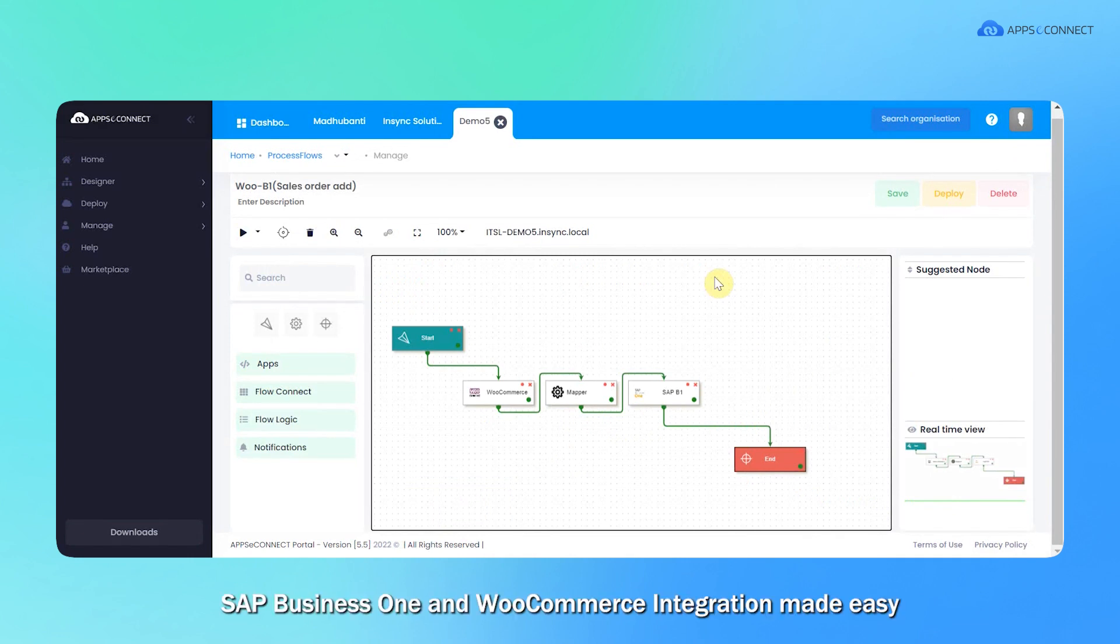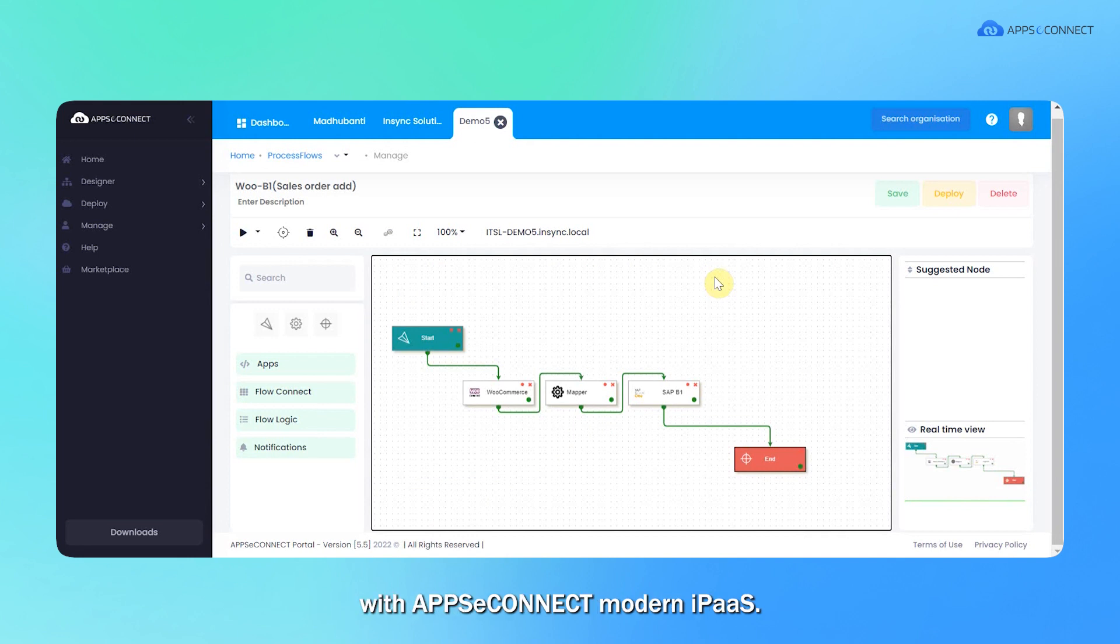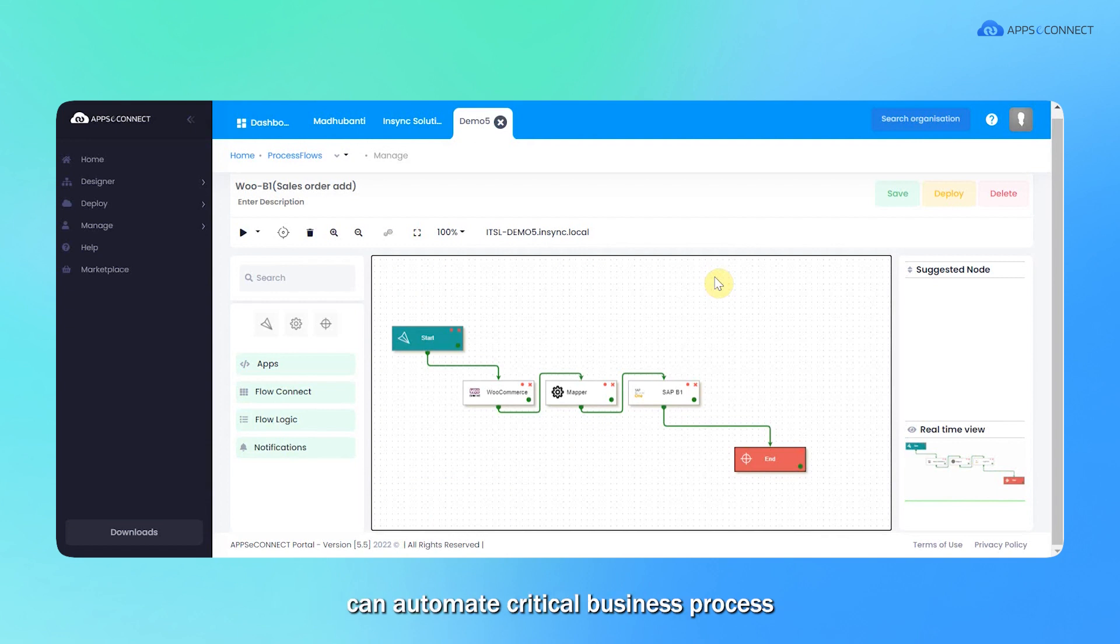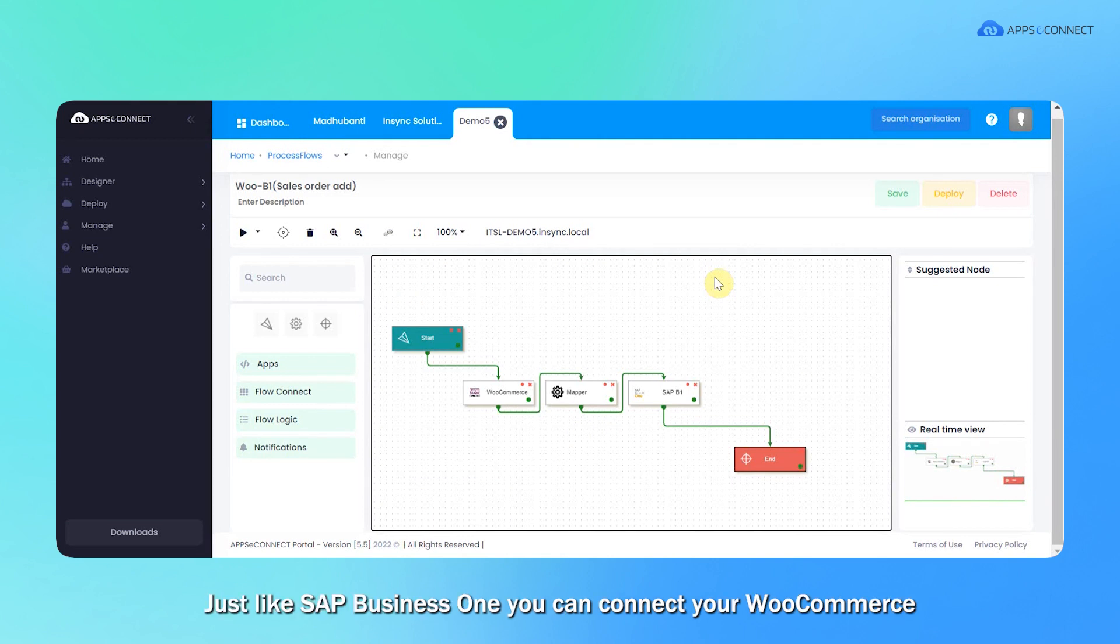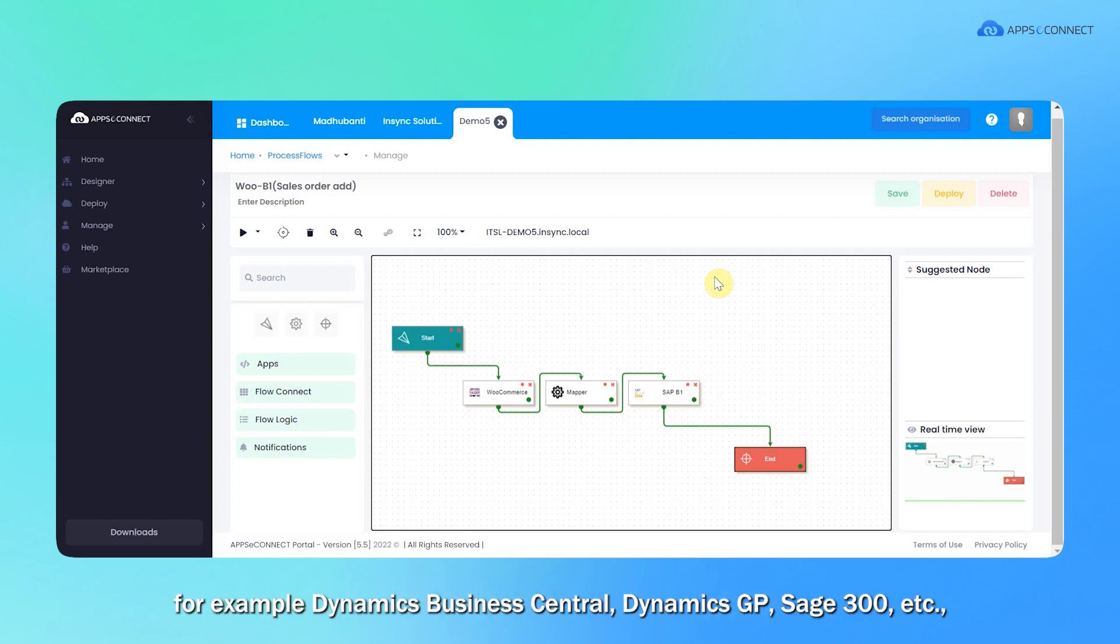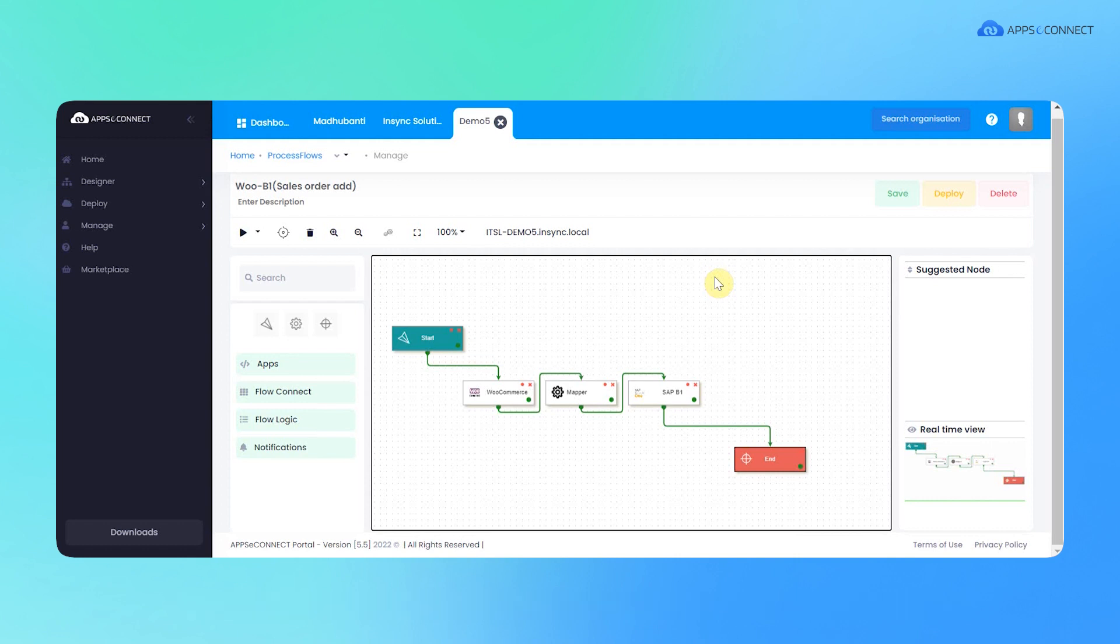SAP Business One and WooCommerce integration made easy with AppConnect modern iPaaS. The SAP Business One and WooCommerce connector can automate critical business processes and streamline your organization data efficiently. Just like SAP B1, you can connect your WooCommerce with other ERP systems, for example, Dynamics Business Central, Dynamics GP, or Sage 300.